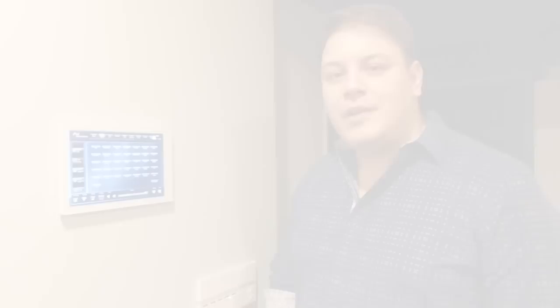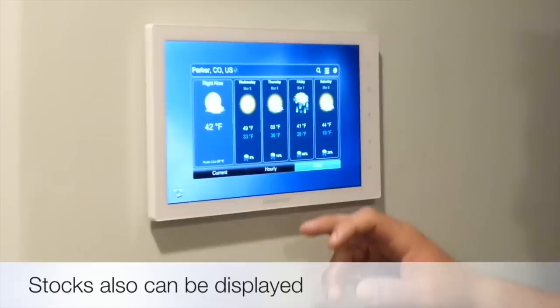Now that we've picked our music, we may want to check what the weather is going to be like — for the day, for the hour, or current conditions.